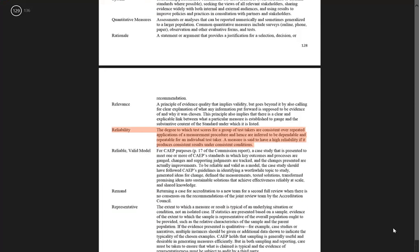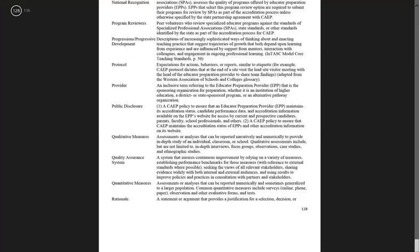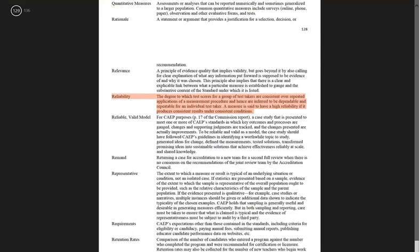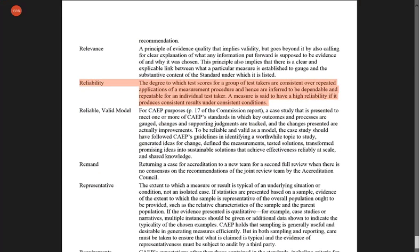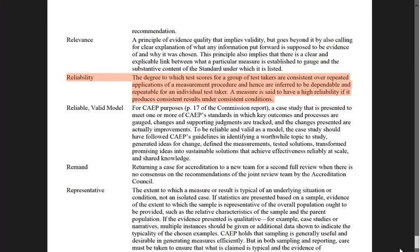Here's the CAPE definition of reliability. Reliability is the degree to which test scores for a group of test takers are consistent over repeated applications of a measurement procedure. You can adapt this definition — replace 'test takers' with 'assessment raters.' It's highly reliable if you're getting similar answers on similar candidates over time, so that candidates aren't shopping for a particular supervisor or cooperating teacher because word gets around.